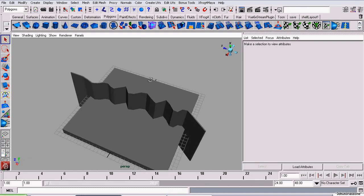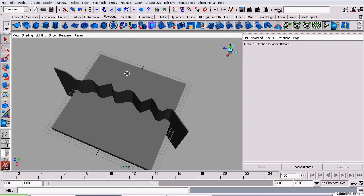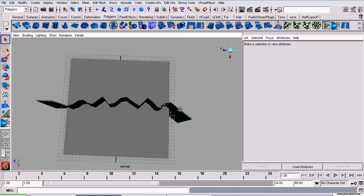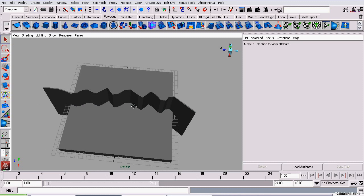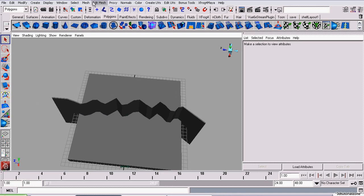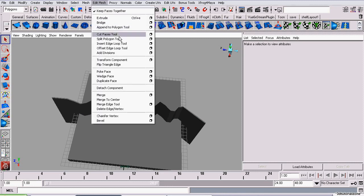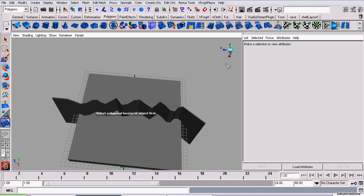Now to set up the rig which we're going to use to crack the ice. So we're going to start off by using the cut face tool.